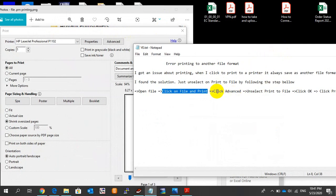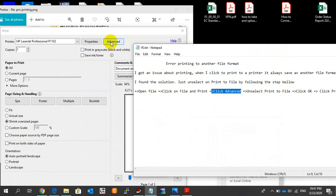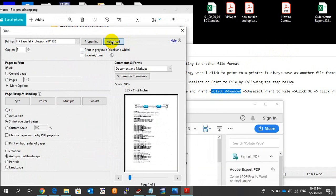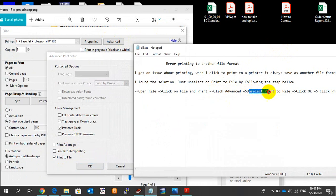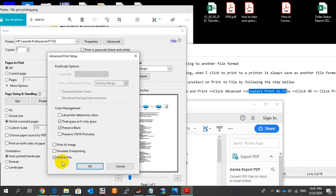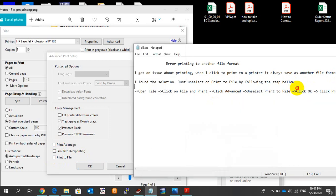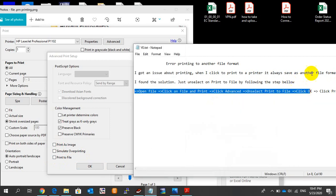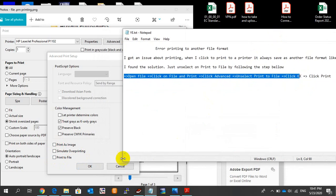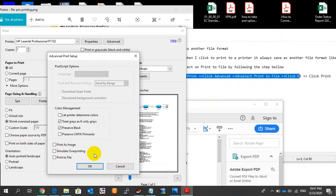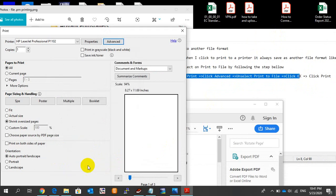Find the Print to File option. We have to unselect this option. Click to unselect it, click OK, and click Print.